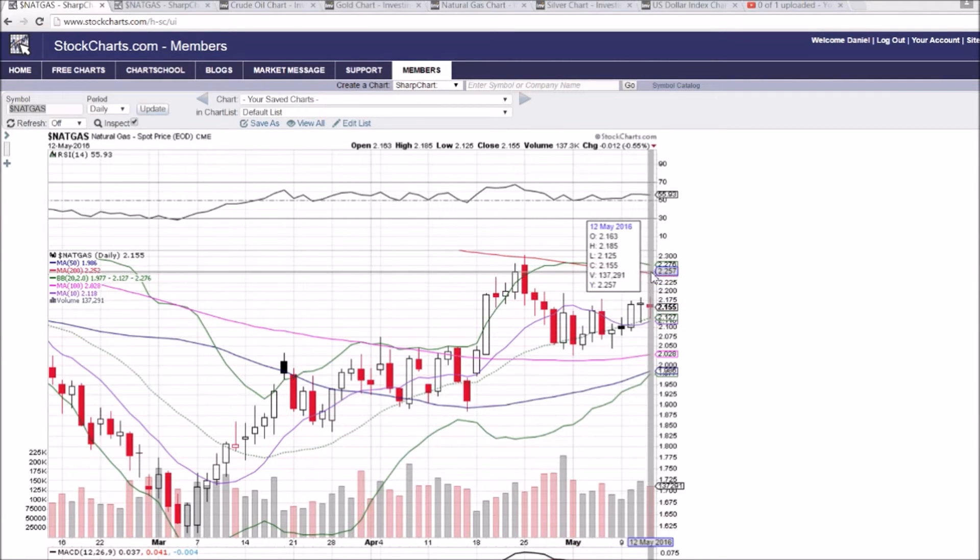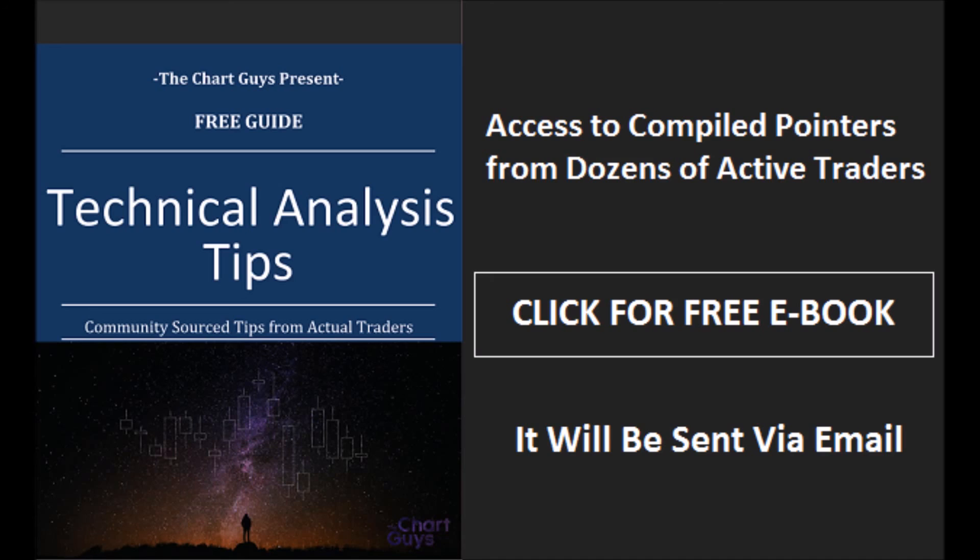Hey everybody, looking at natural gas on the daily and weekly time frame. Still holding this middle Bollinger Band support, the lows of the day bouncing off that level, and look at how clear this resistance is, 218 and 219.5.